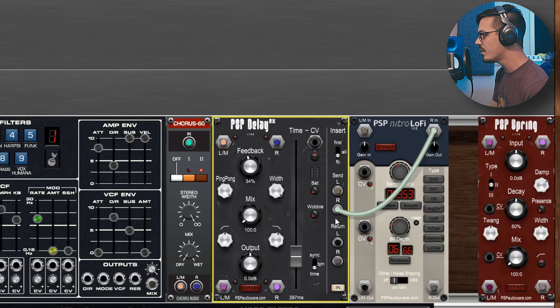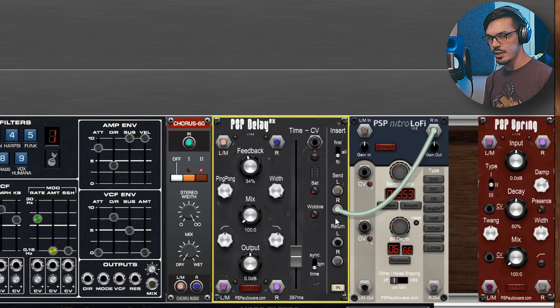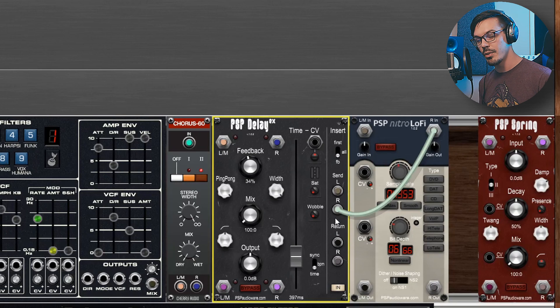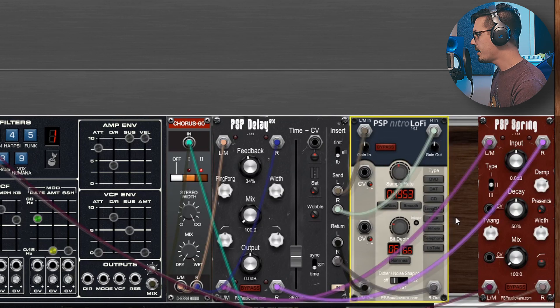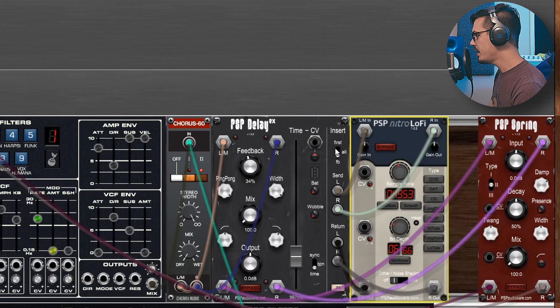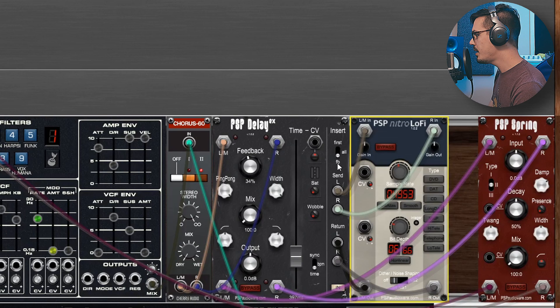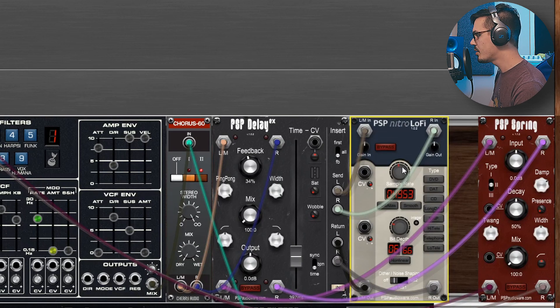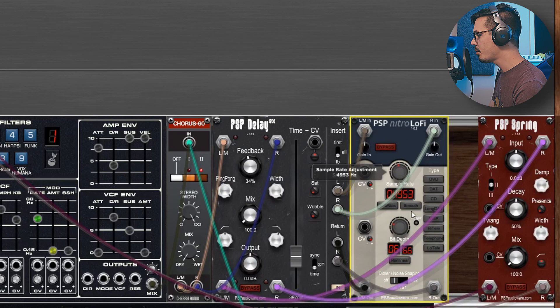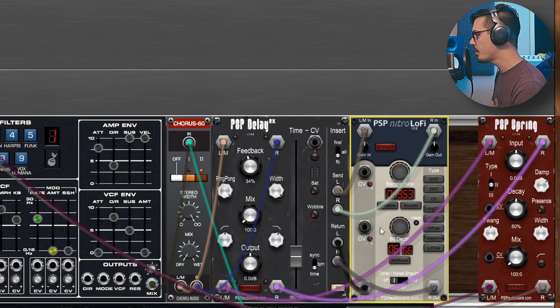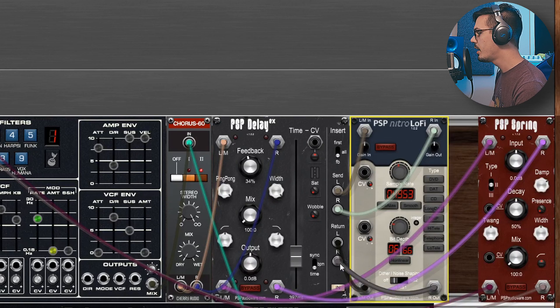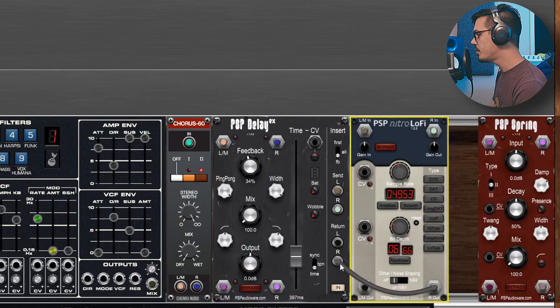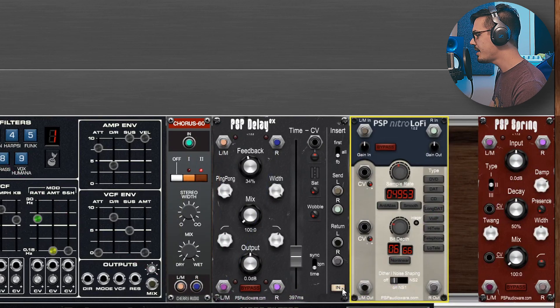If we take a look at the cabling here you'll see that I've set the insert to be in the FB position or the feedback loop, and then I've sent this out into this lo-fi effect which is reducing the sample rate and the bit depth and then it's coming back in through the return. All I needed to do to enable this was click the in button here.